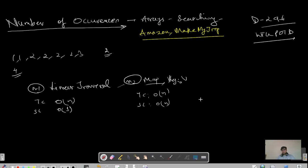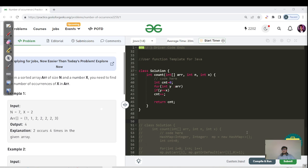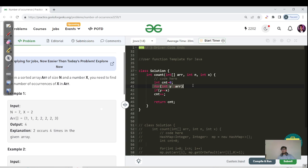Before moving to method three, let me show you the code for these two methods. Method one: we simply iterate for each value in the array and if the target value matches, we increment the count, and at the last we return the count.